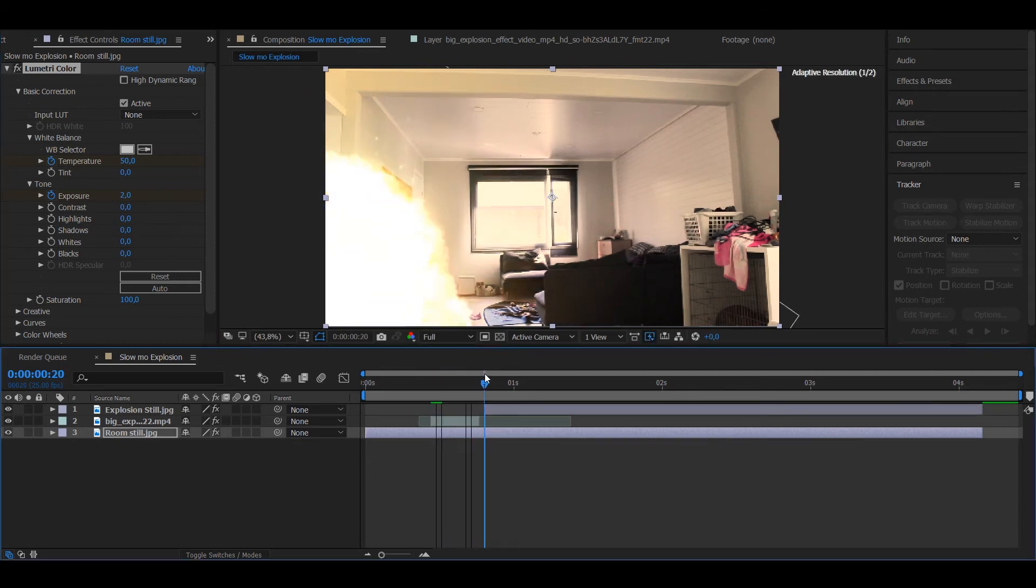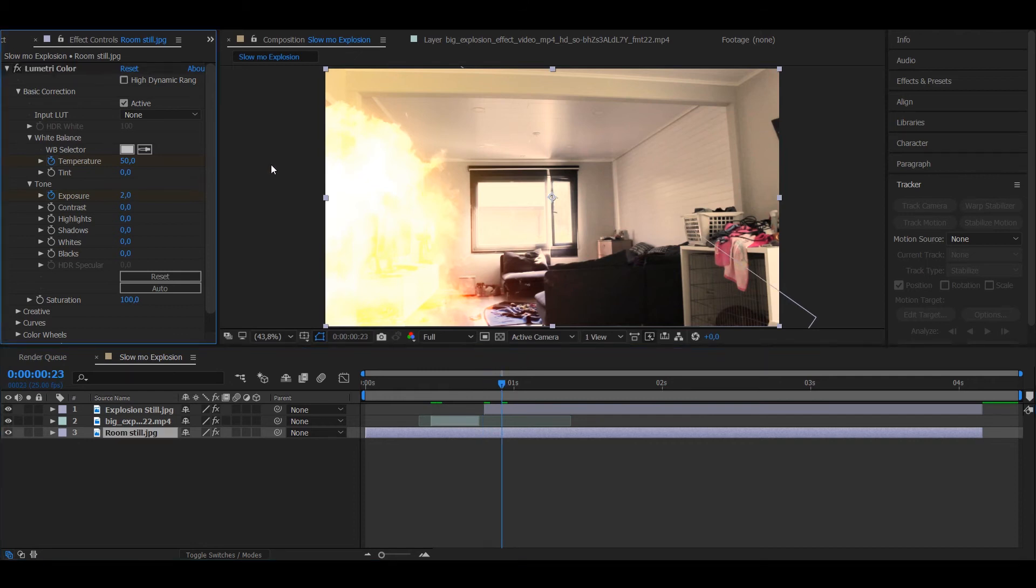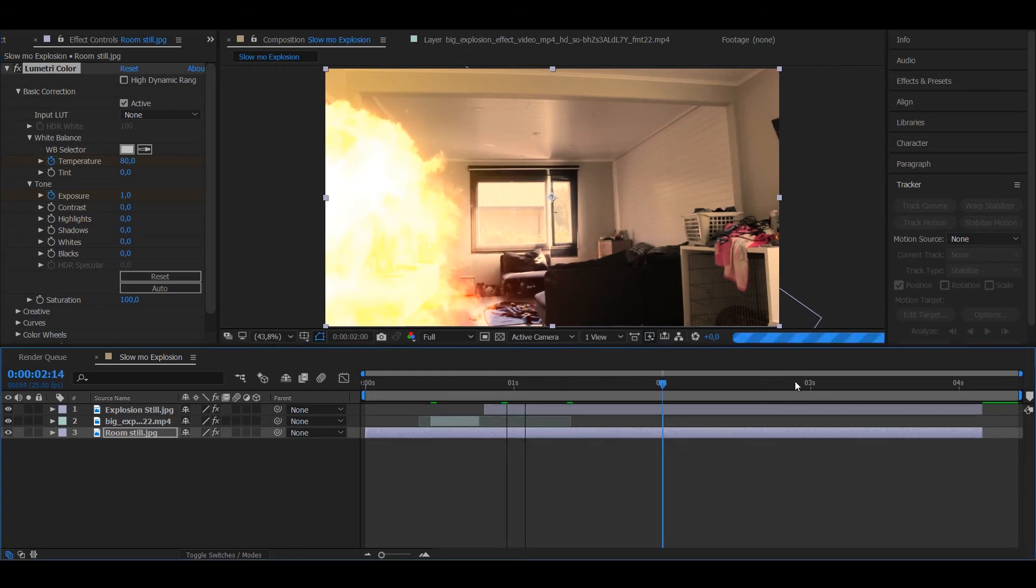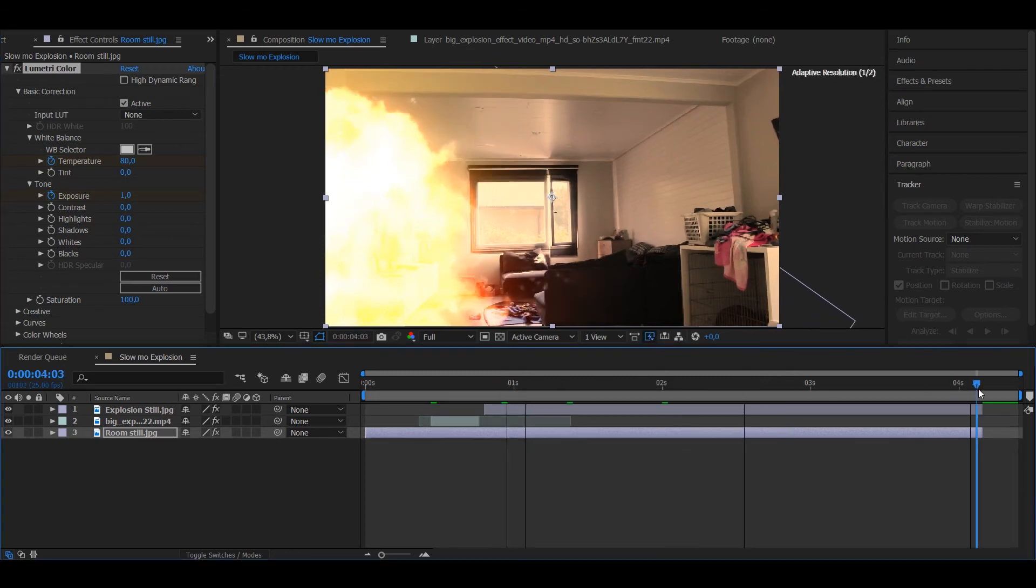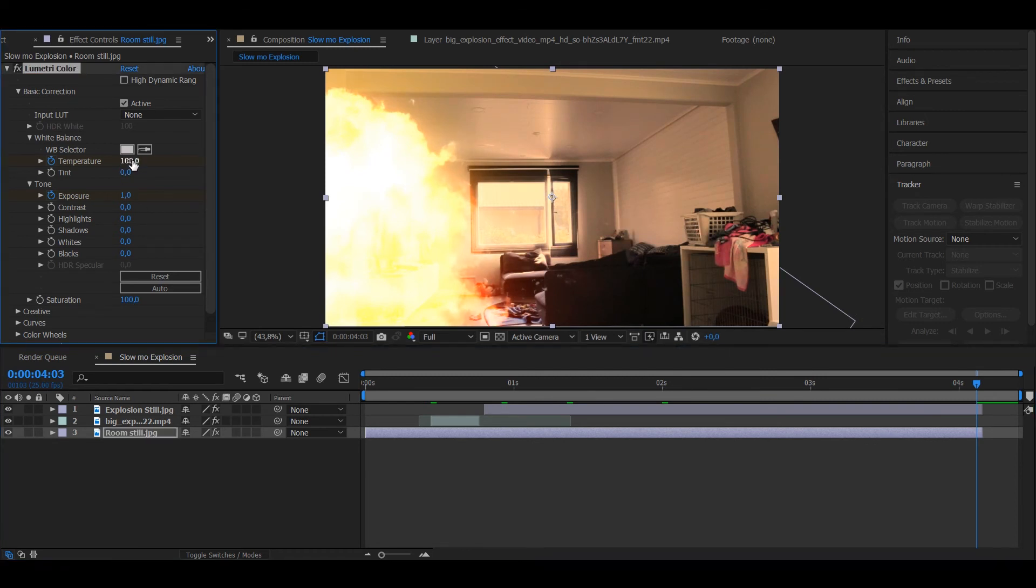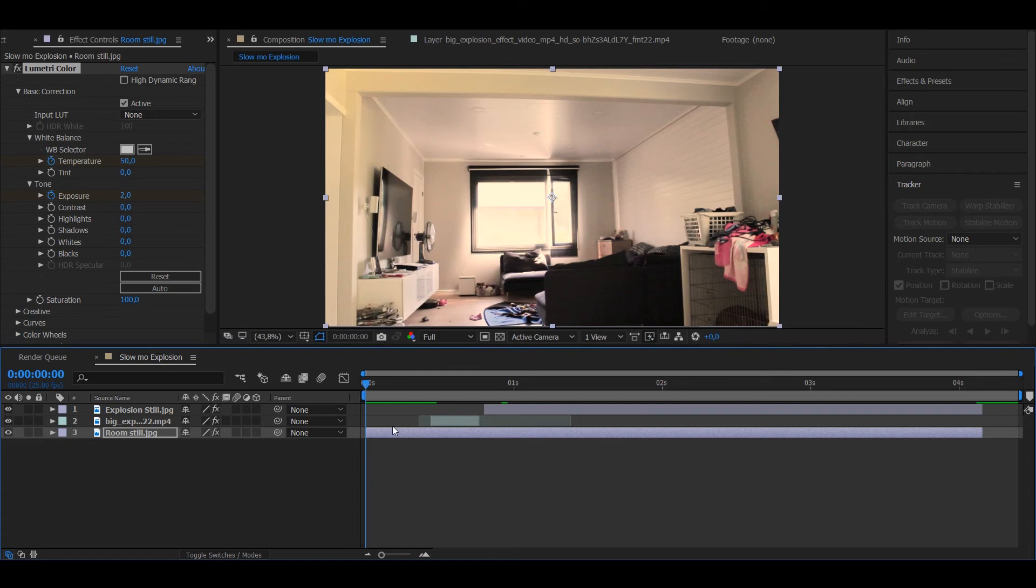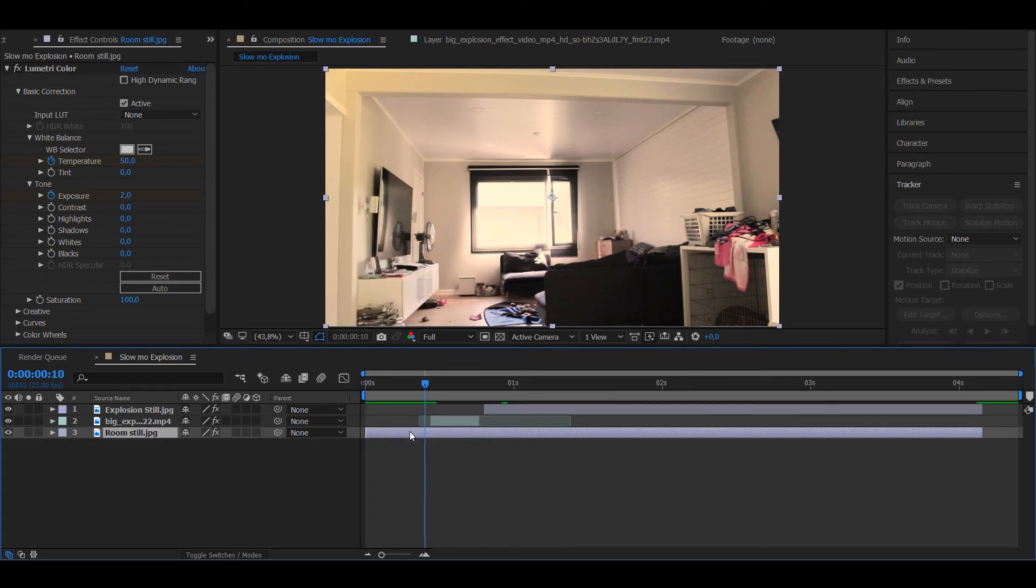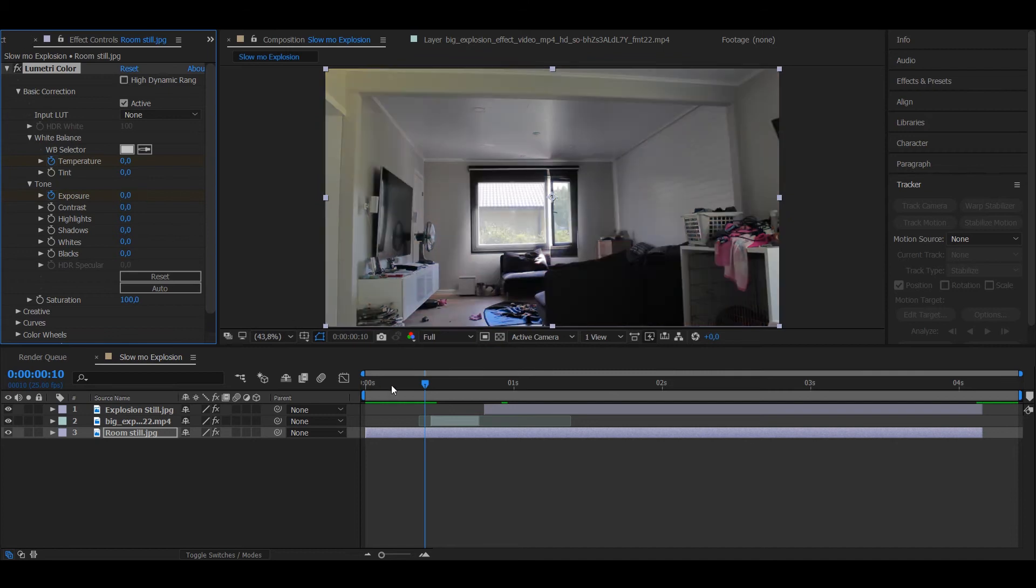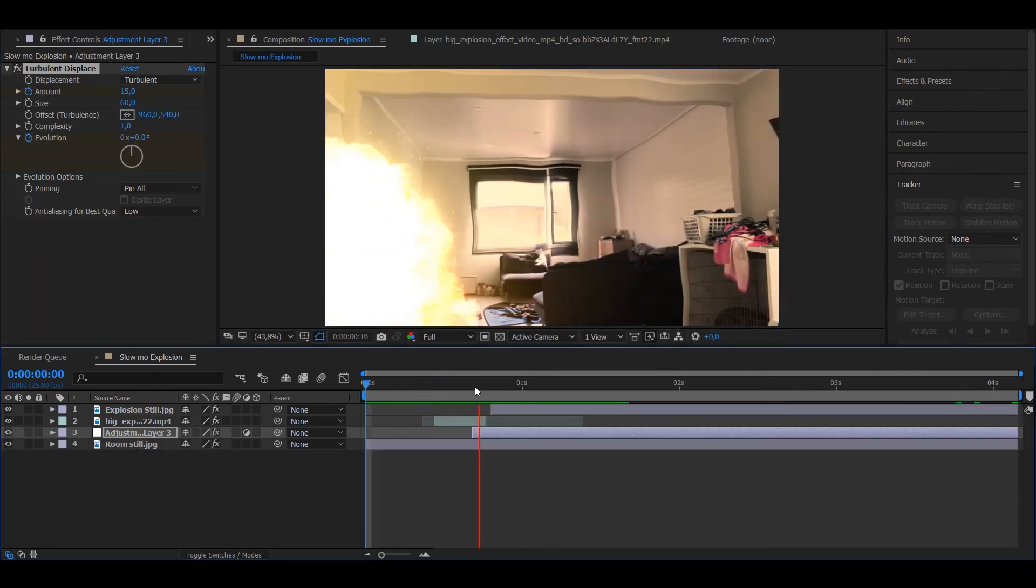You want to go to a couple frames after the explosion freezes. You want to put the exposure to 1 and the temperature to 80. And then you want to go to the last frame and put the temperature to 100. And also go one frame before that and put both of them to 0, so it starts right here.